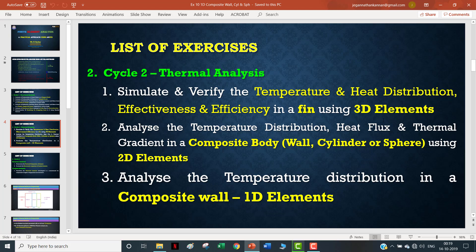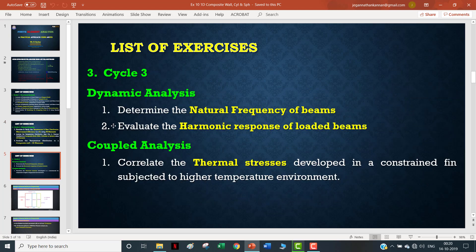In the thermal series, we have completed 3D and 2D composite wall, cylinder, and sphere. Now we are going to see thermal analysis - specifically, we are going to analyze the temperature distribution in a composite wall using a 1D element. This will continue further for dynamic and complete analysis.